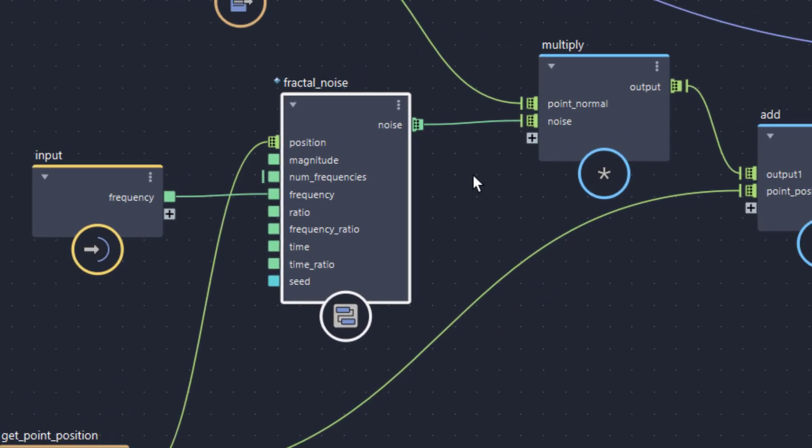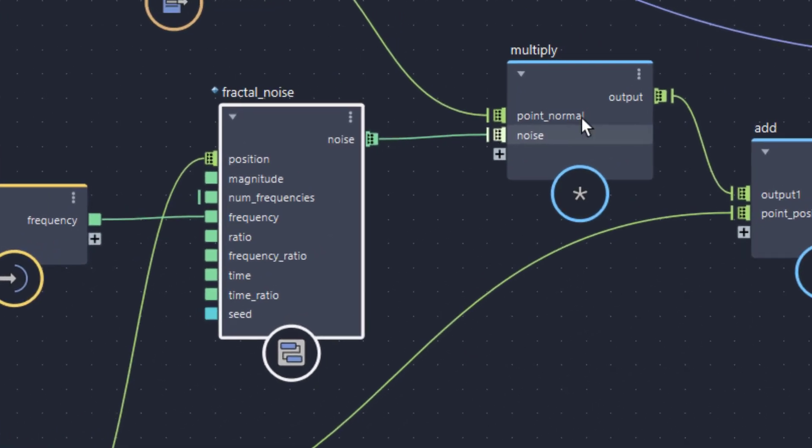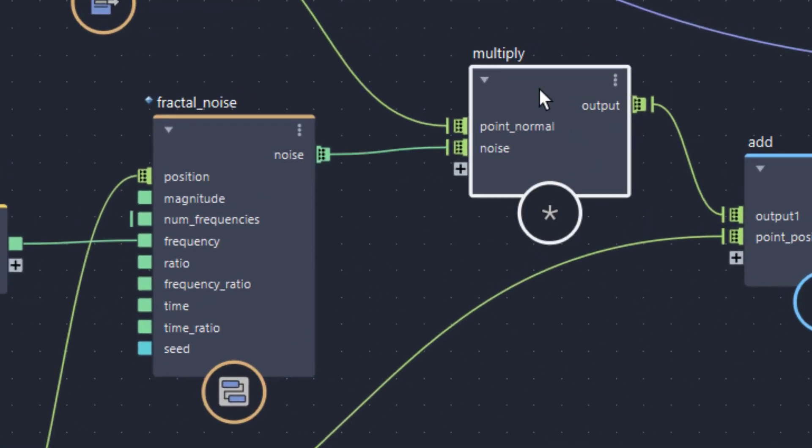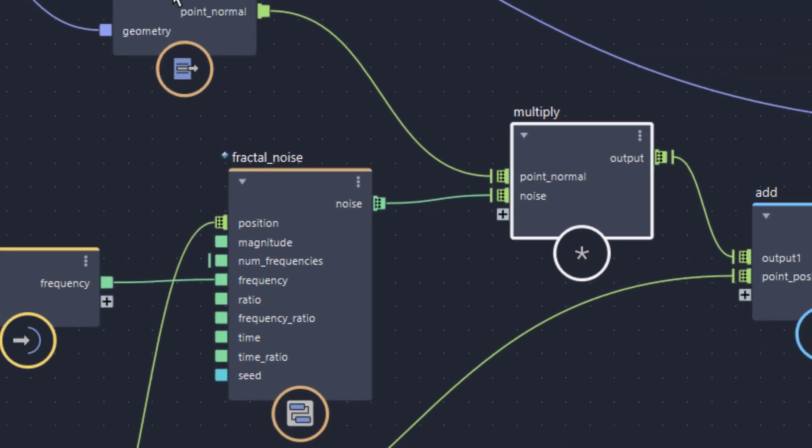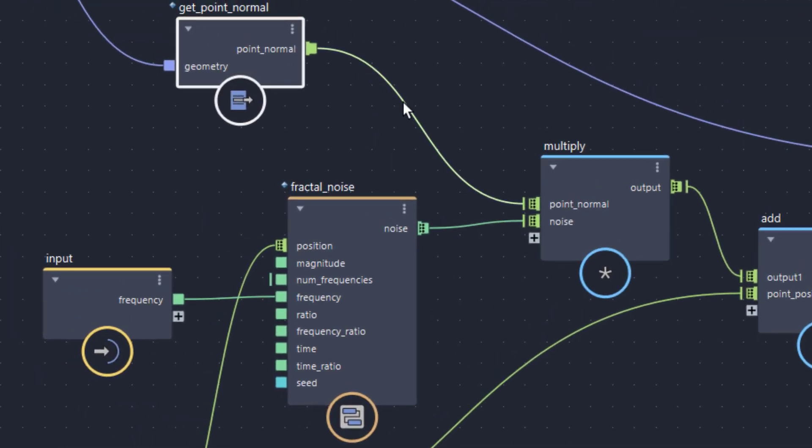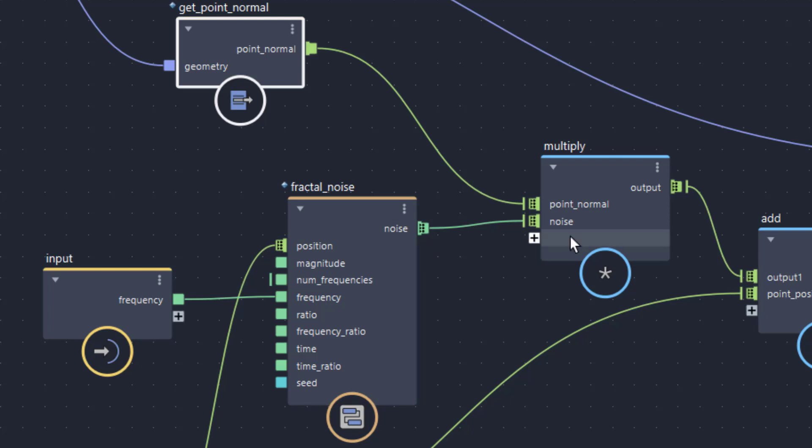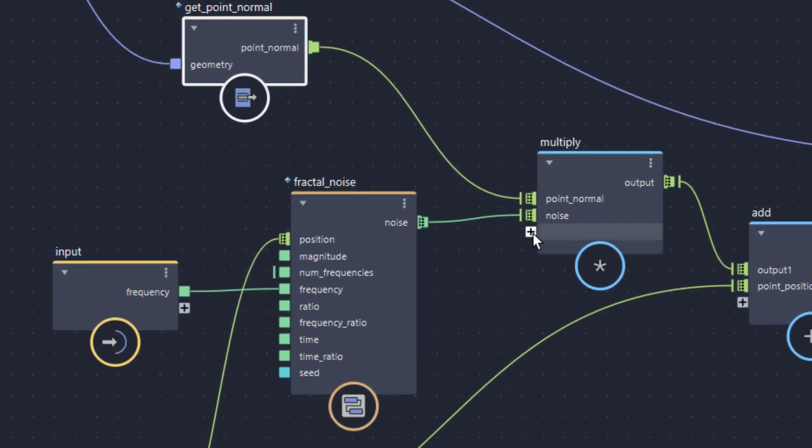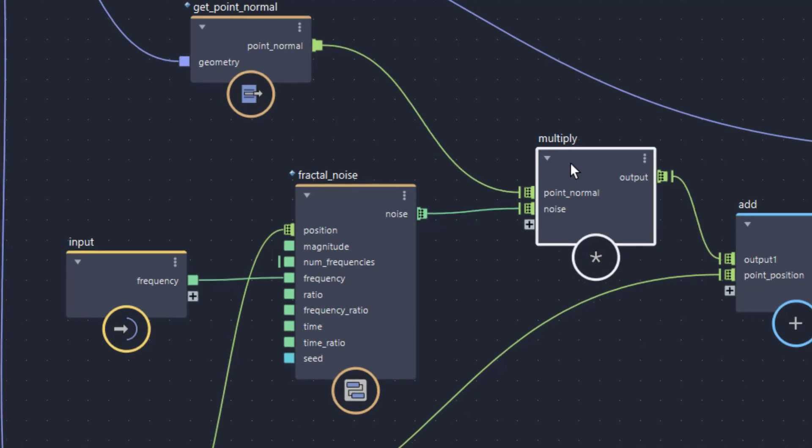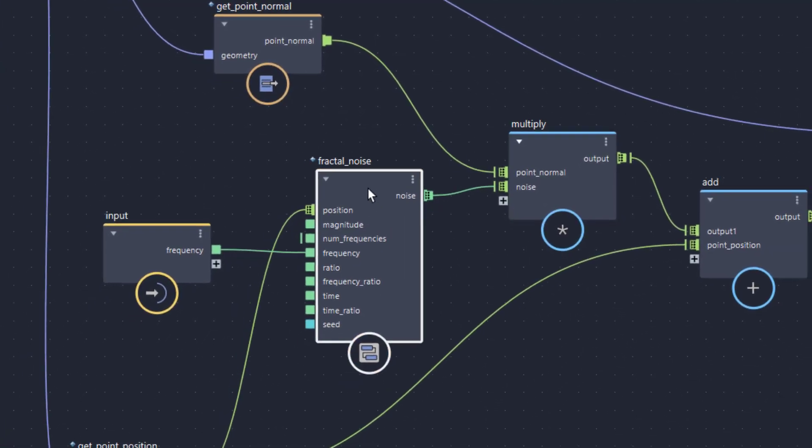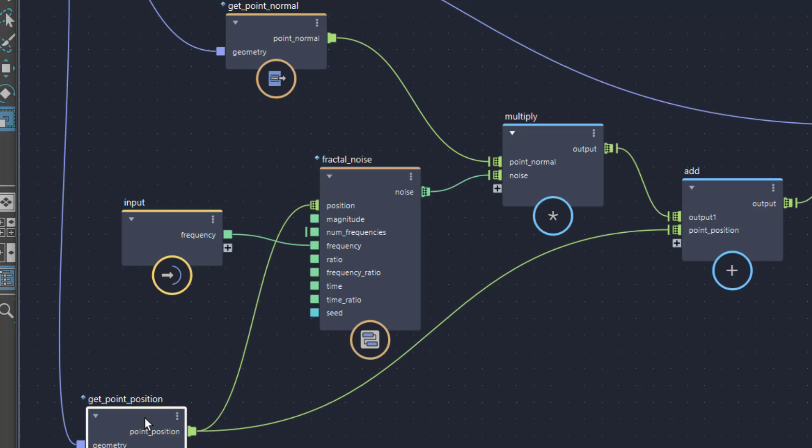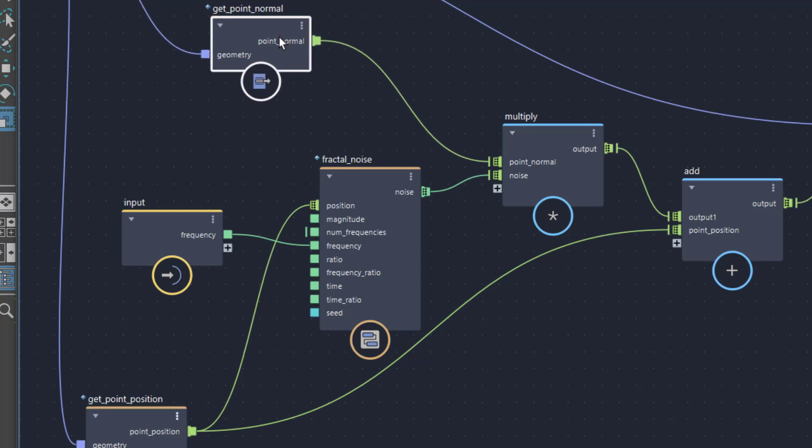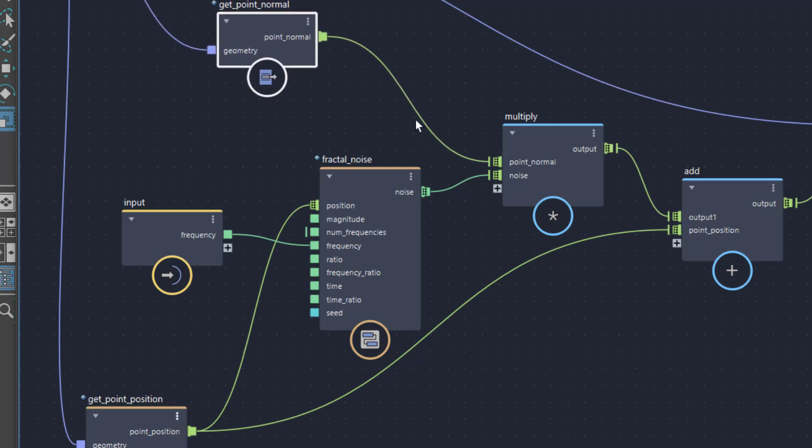Now the fractal noise receives position information from the get point position. That's pretty obvious. The fractal noise node gives us a number which goes into a multiply node. Why a multiply? Because we need to multiply the get normals - this is the 0, 1, 0 thing. We want to multiply it by say 5, so it's 0, 5, 0, or by minus 2.1, so it's 0, minus 2.1, 0. This is what these two connections do - they multiply these two values, the value from the fractal noise which comes from the get point position, and the normal point information from the same object, from the disk.